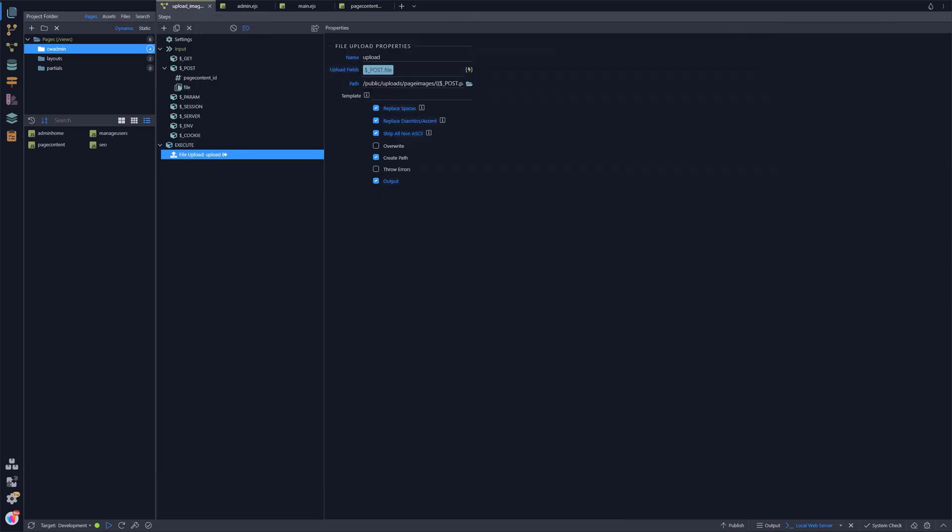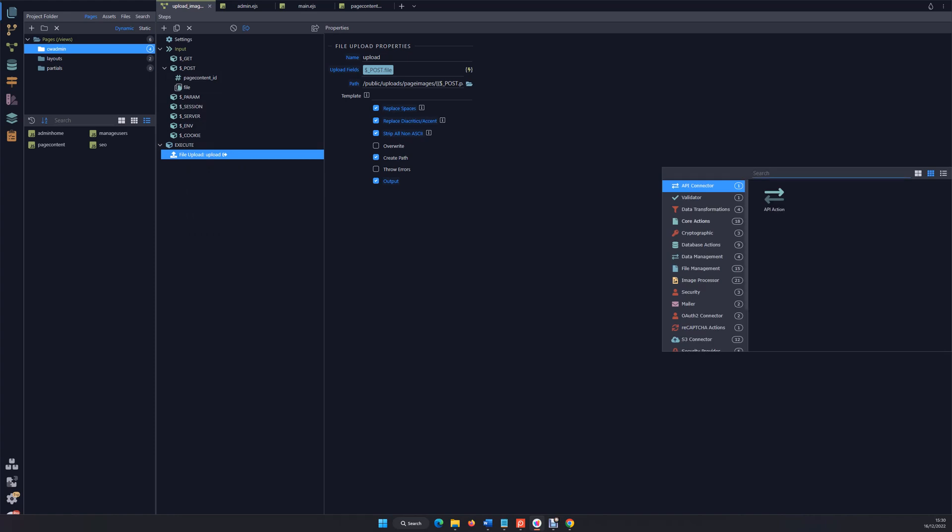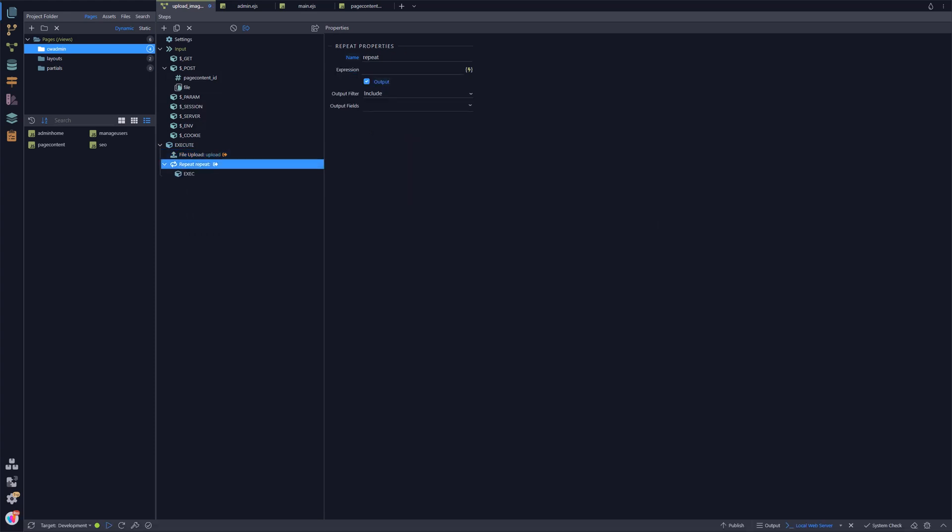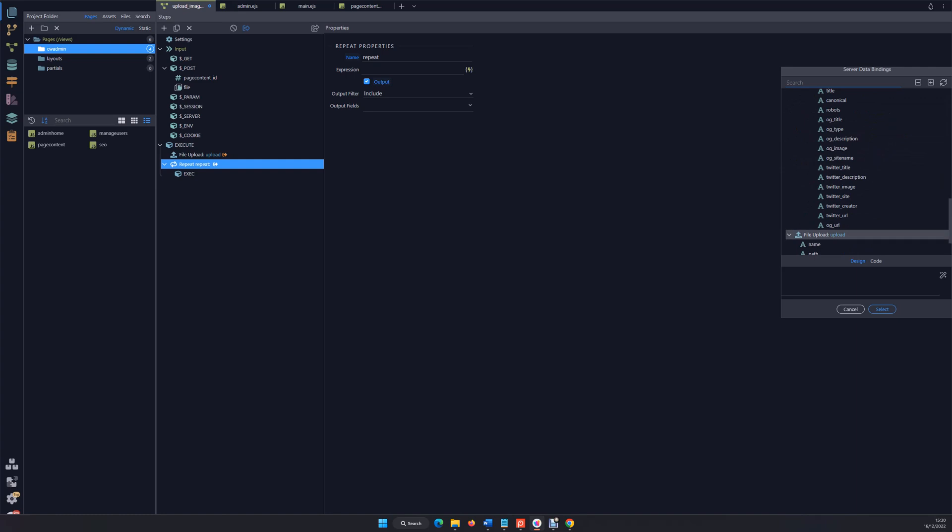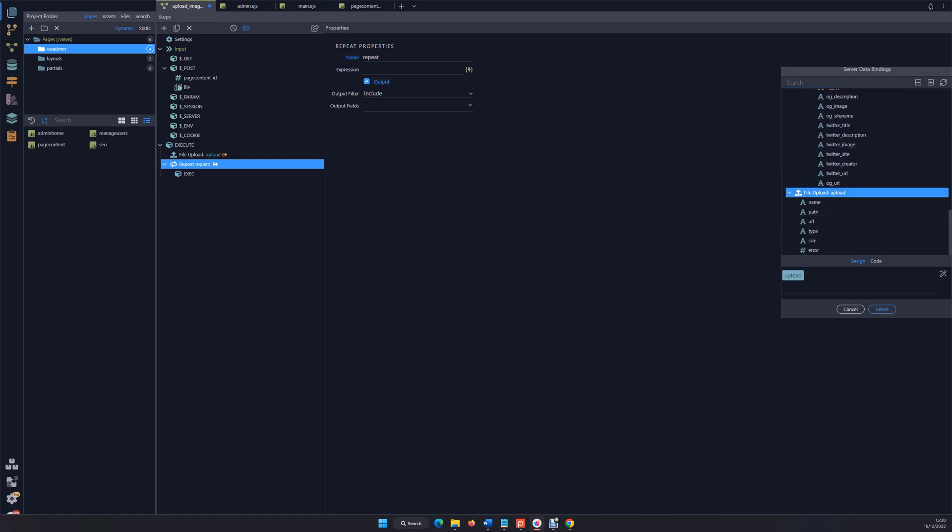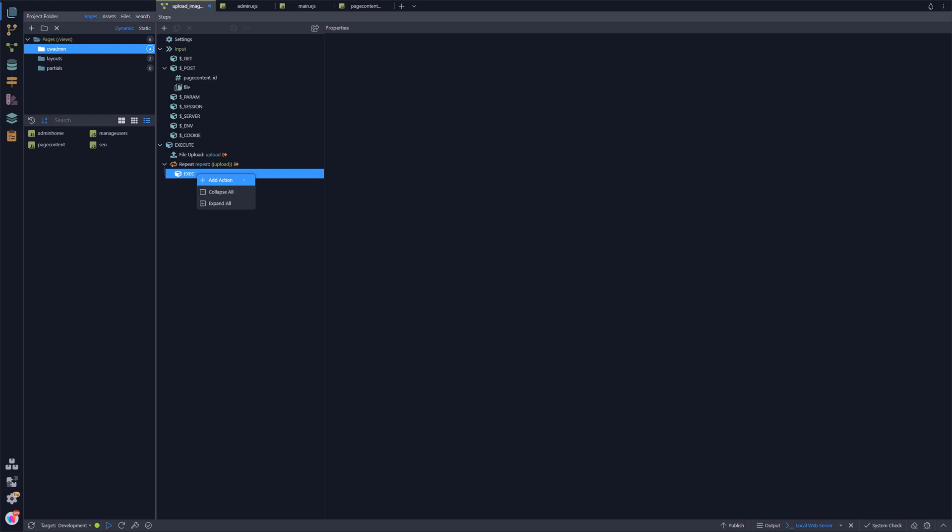So I'm going into our upload image action, and remember now we have a post variable which is giving us multiple file names. We've uploaded them, what we need to do now is simply to add, within our core actions, a repeat and we're going to repeat on that file upload. That means we can access each individual element within that file upload sequentially and process them as we need.